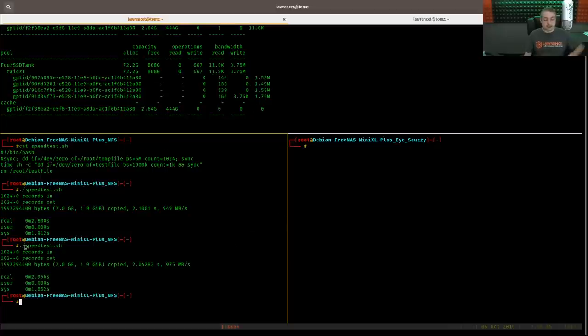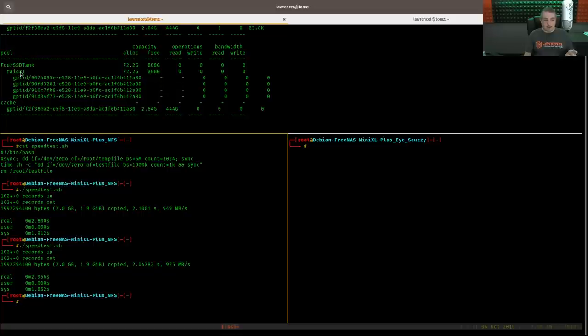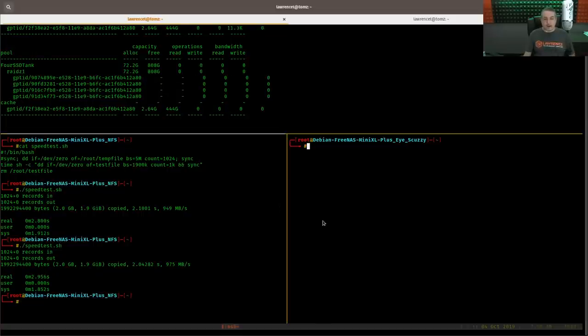So you're getting pretty fast speed out of these four drives. Now this is RAID Z1 if you didn't notice up here. So in case you're wondering. And like I said,